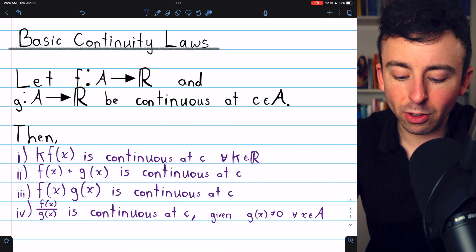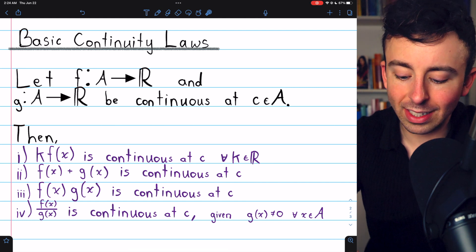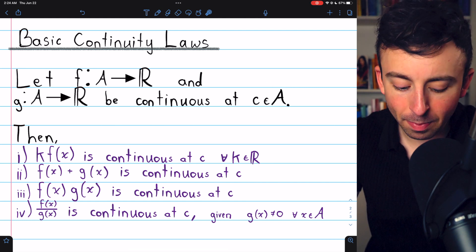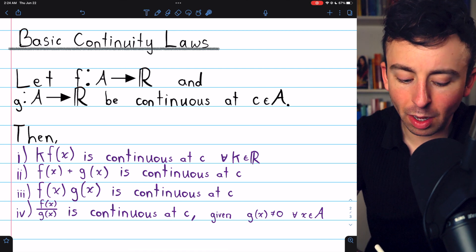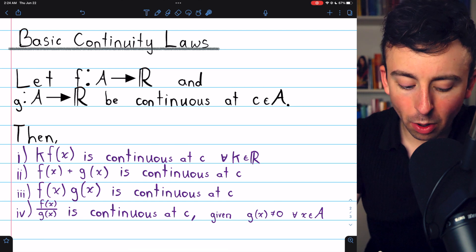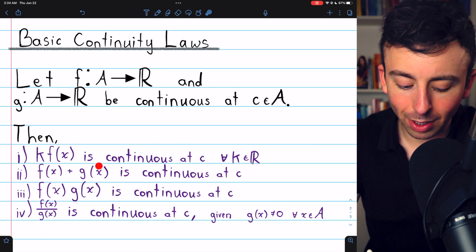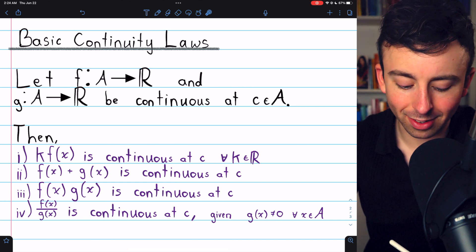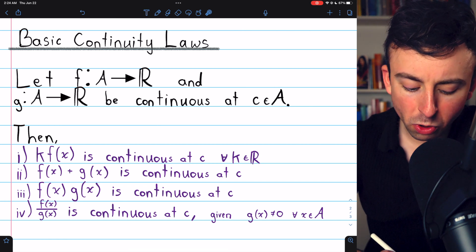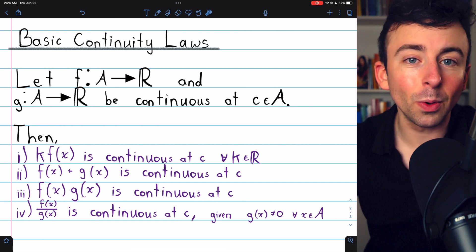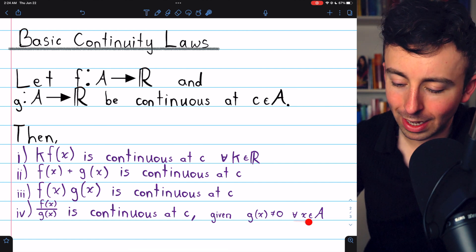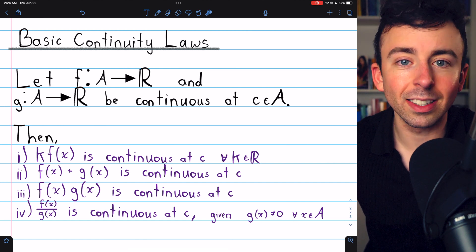Assuming that f and g are continuous at some point c in their domain, we know that k times f of x is continuous at c for any real number k. We know that f of x plus g of x is continuous at c, the product of the functions is continuous at c, and the quotient of the functions is continuous at c, given that the denominator is non-zero on the entire domain.